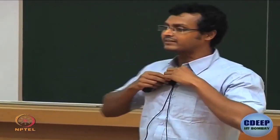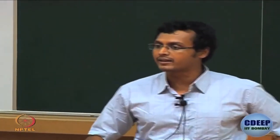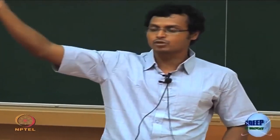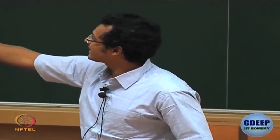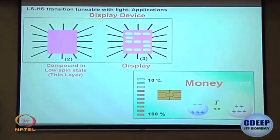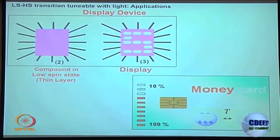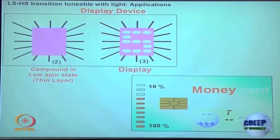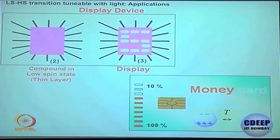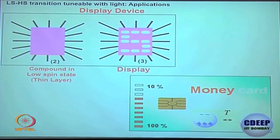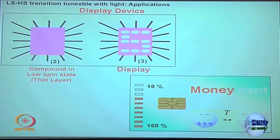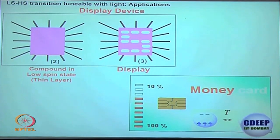By changing this spin state, something like the color displays you see in big audiences, big auditoriums, or even roadside displays can work this way. Basically, the display is one color; the moment laser light shines on it, it may show a particular thing — a name written, like 'Happy Birthday' — whatever you want can be written on the board just by shining those laser lights. That is nothing but changing high spin to low spin configuration.